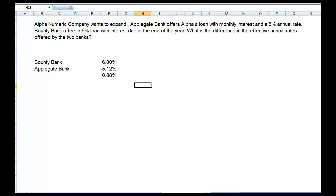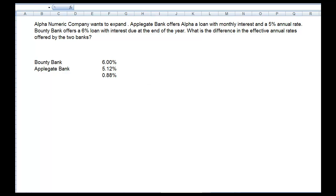I also want to show you how this would work with a formula. Let me get my pen and show you the formula. So we're talking about the effective annual rate — we call that EAR. And we're calculating Applegate Bank, so we'll call it EAR sub A.